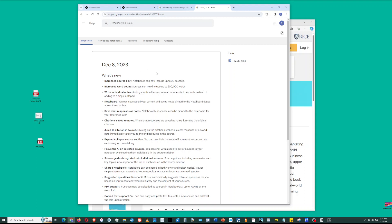In Notebook.lm, you can have up to 20 sources, and each source can have up to 200,000 words. In total, you could analyze up to 4 million words with Notebook.lm.